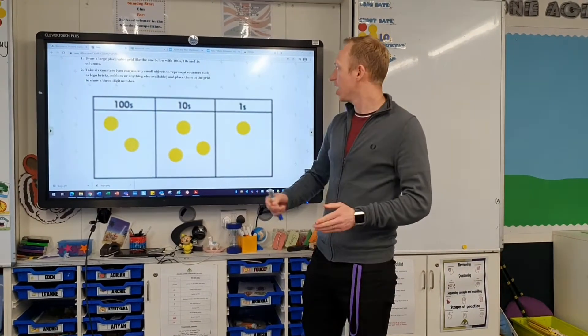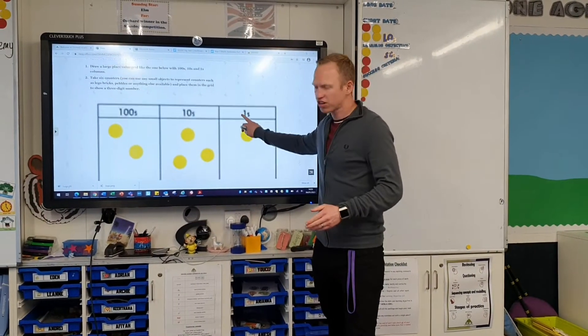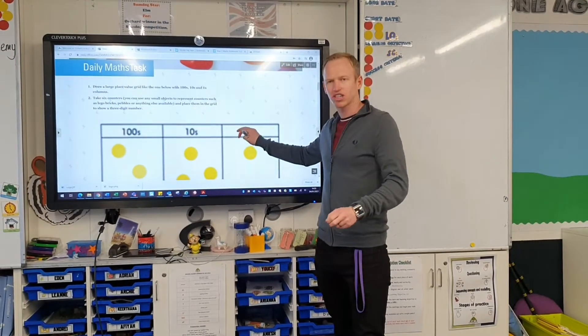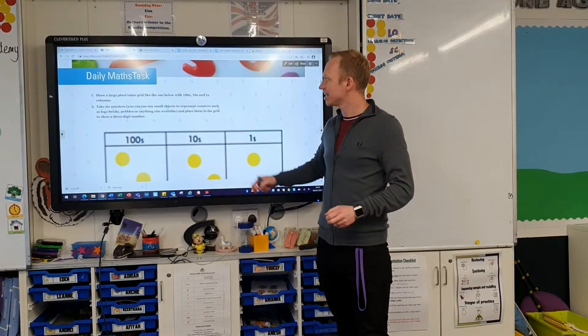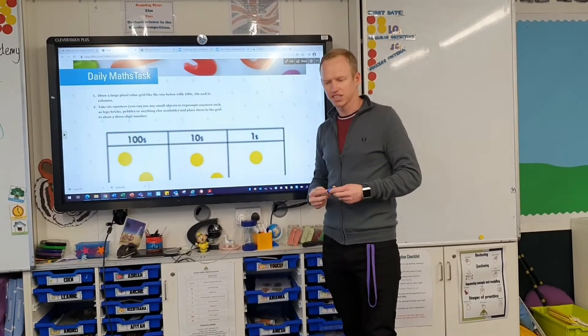Good morning Year Three. I'm going to run through the instructions for your daily maths task today.